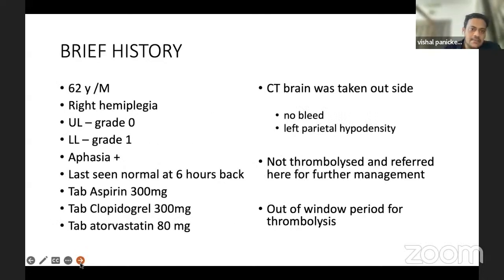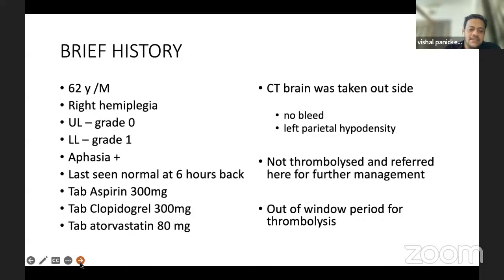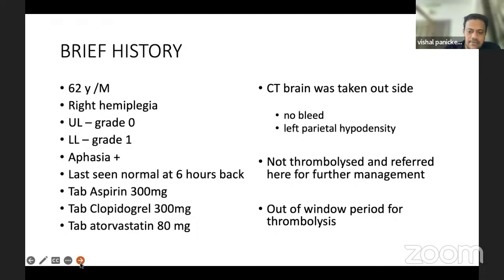This is our first case. The brief history is a 62-year-old male patient came with right hemiplegia, upper limb grade 0, lower limb grade 1 on right side, with aphasia. Last seen normal was six hours back, and he was taken to the local hospital. From there, he was loaded with aspirin 300mg, clopidogrel 300mg, atorvastatin 80mg, and a CT was taken from outside, which reported no bleed and left parietal hypodensity. He was not thrombolyzed from outside and referred here for further management. While reaching our hospital, he was six hours from onset, so he was out of the thrombolysis window and not thrombolyzed.